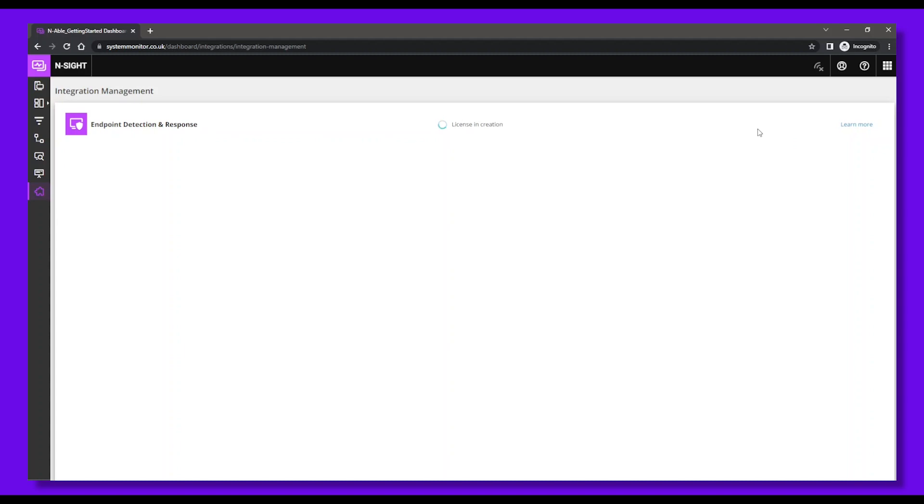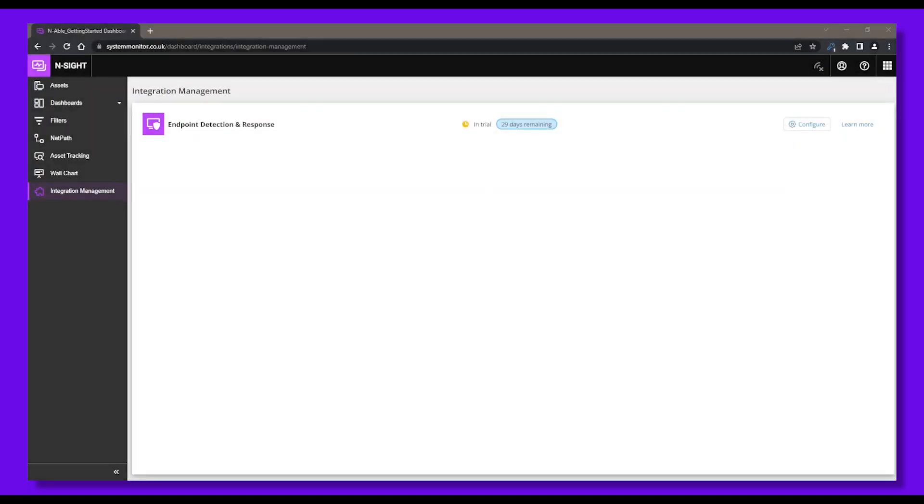Your trial license will be provisioned in a few seconds now. Once your trial license is generated, click Configure to launch the EDR Configuration Wizard.